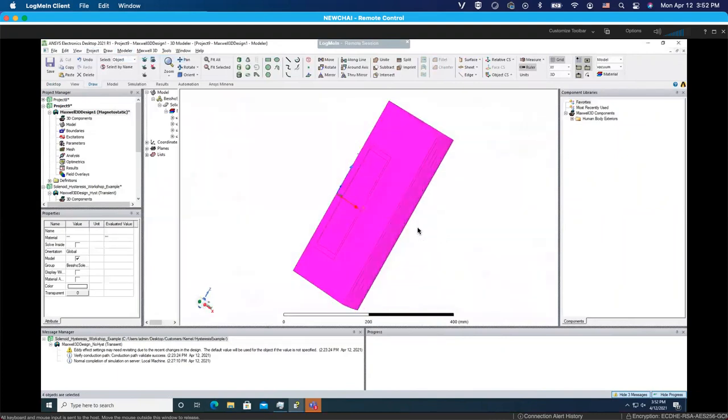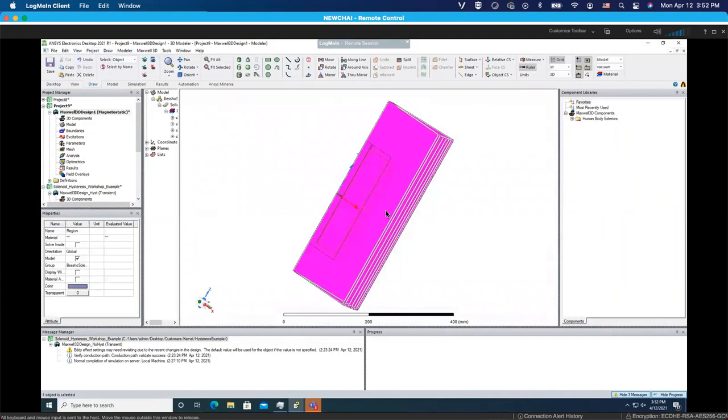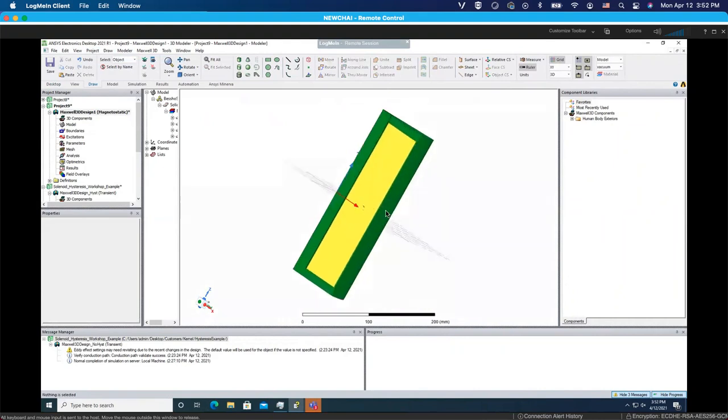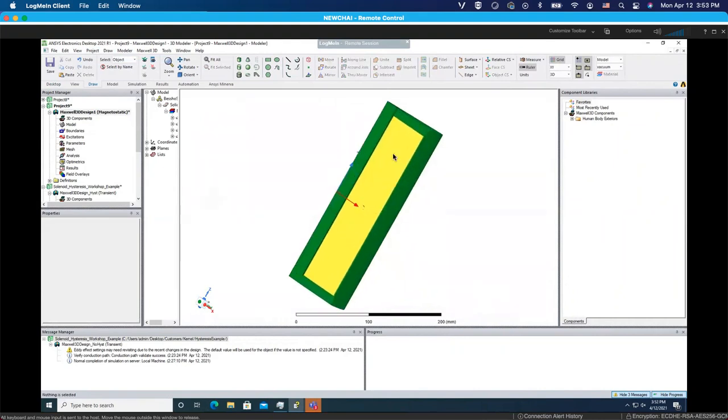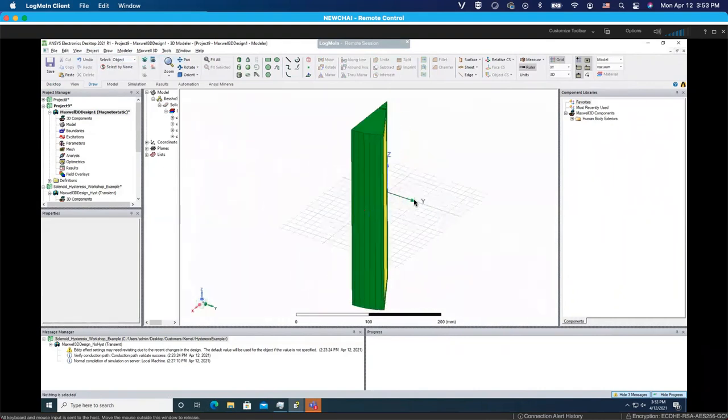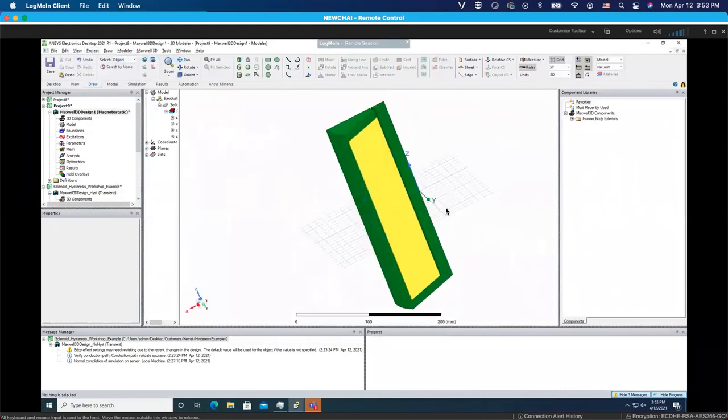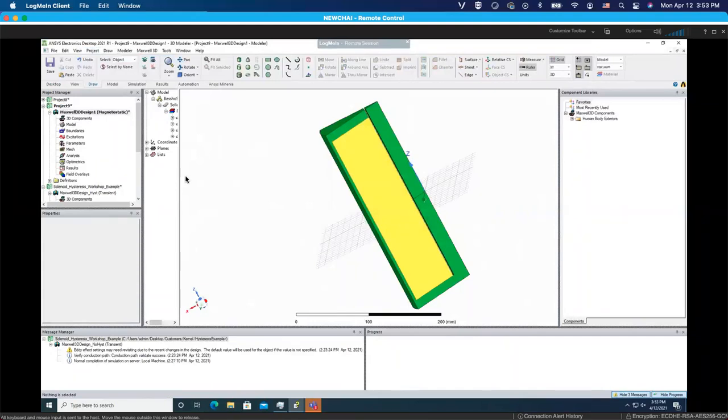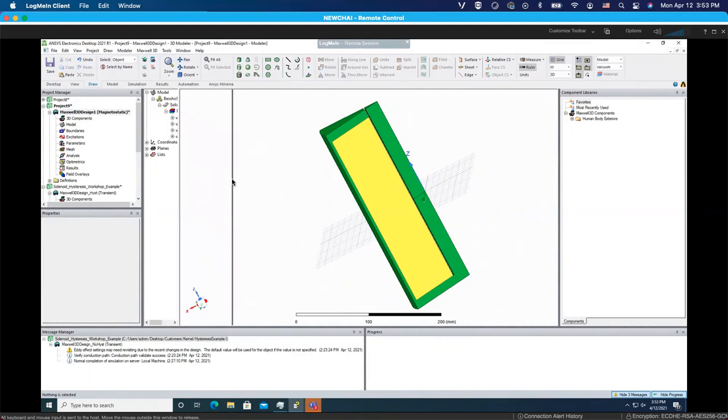As you can see, we have a geometry here. The big purple area is the region area which you need for all the simulations. Let me hide it for now so we can see more details of our main geometry. There are different sections on this profile that you can check by looking at the history tree.